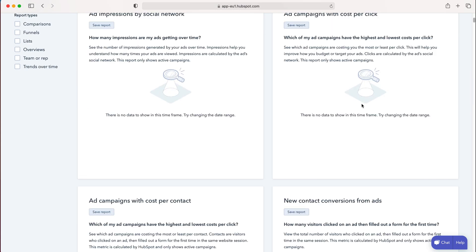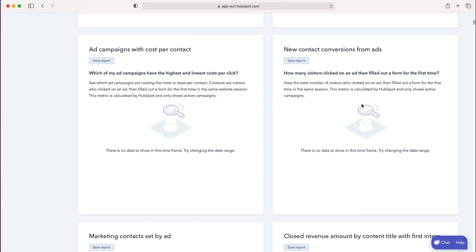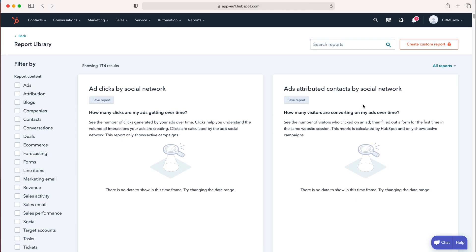There are hundreds of reporting options in HubSpot. If you scroll through, you can see there are 174 reports—so a slight exaggeration on the thousands.